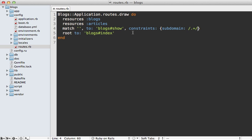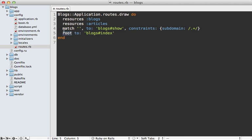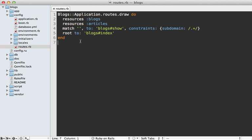By the way it's important that this subdomain route be placed above the root route otherwise this root route would take precedence and always be triggered. Basically you always want to put the more specific routes higher up in the routes file.